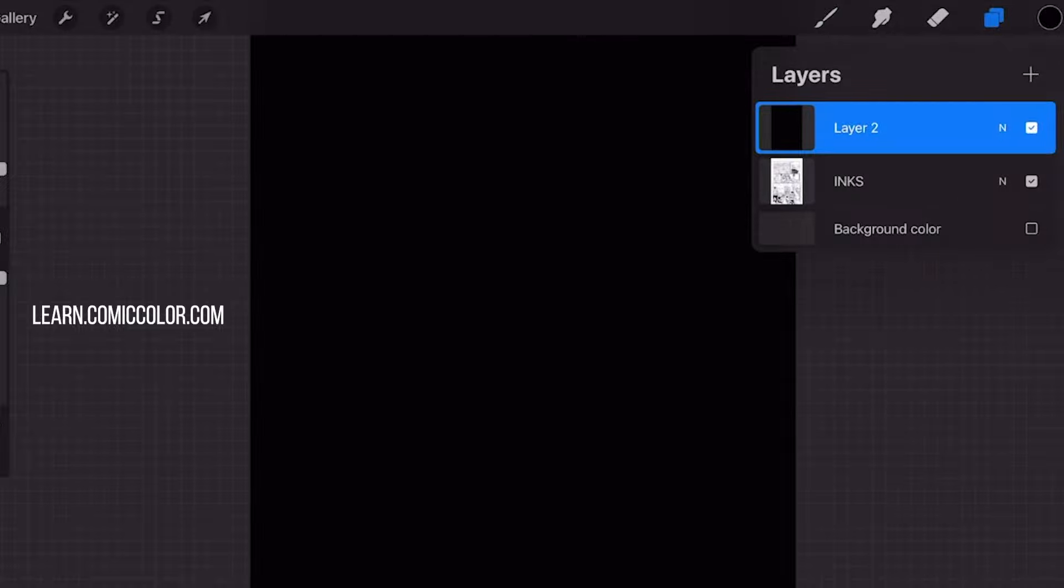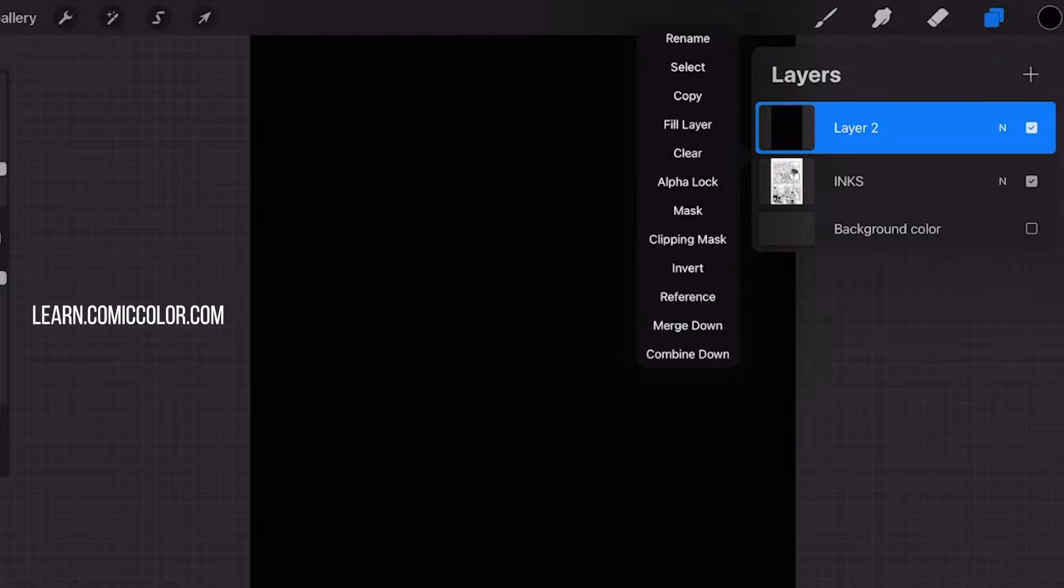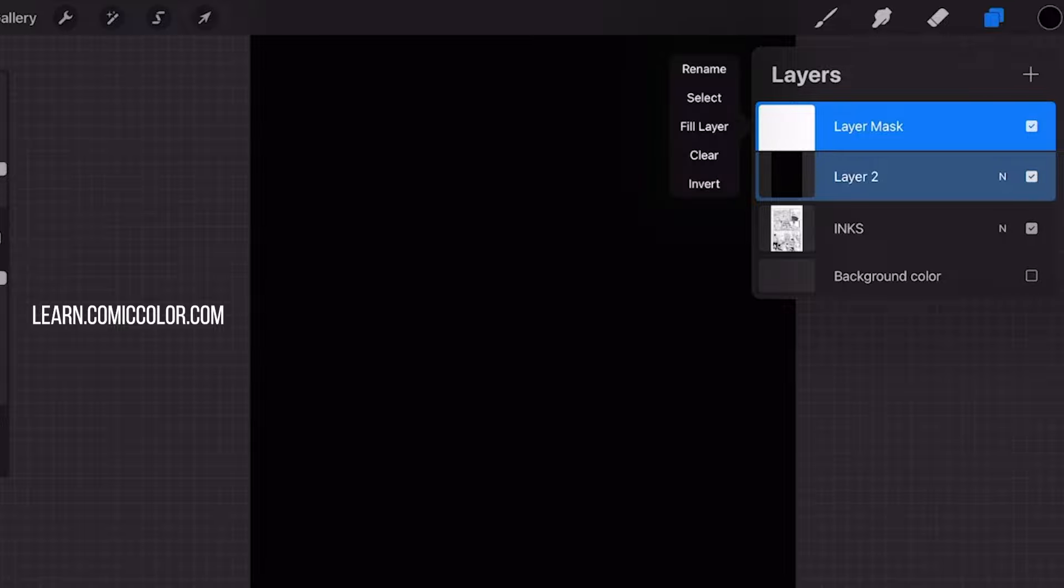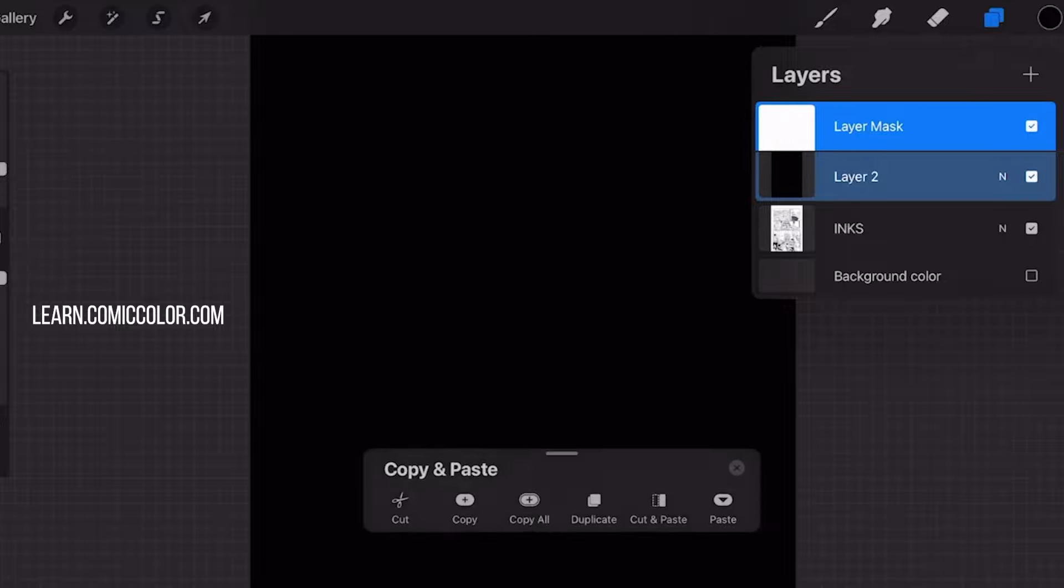Put a mask on that layer. Click the black layer, click mask. Click the mask from that layer. Make sure it's selected. Three fingers swipe down and paste.